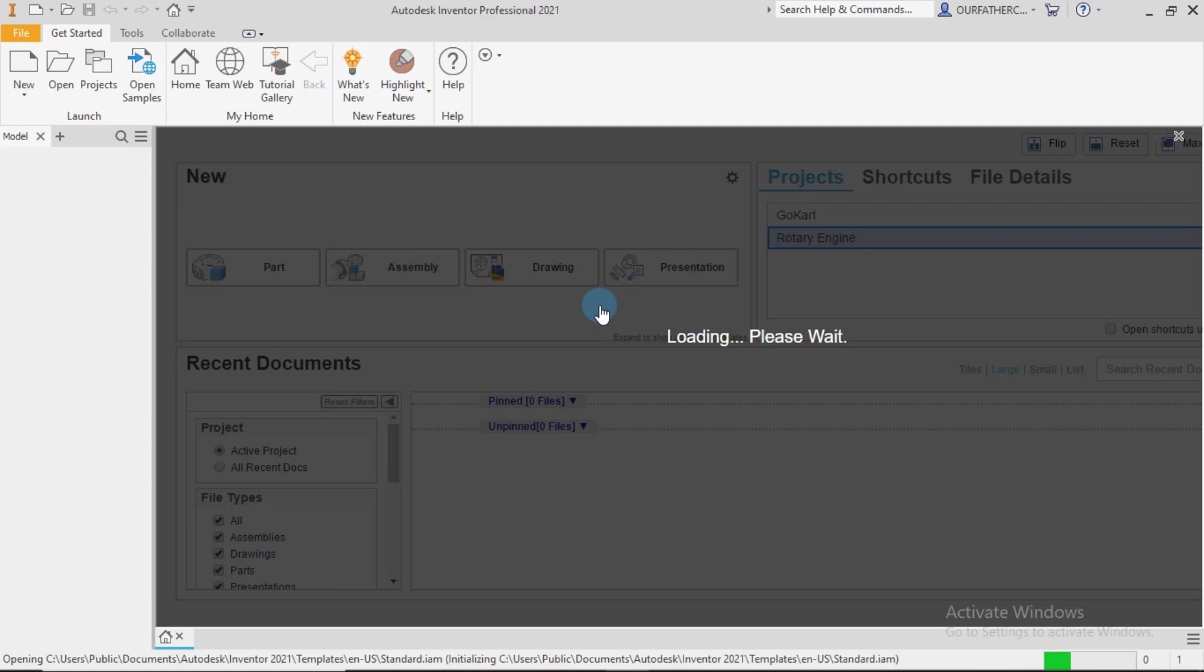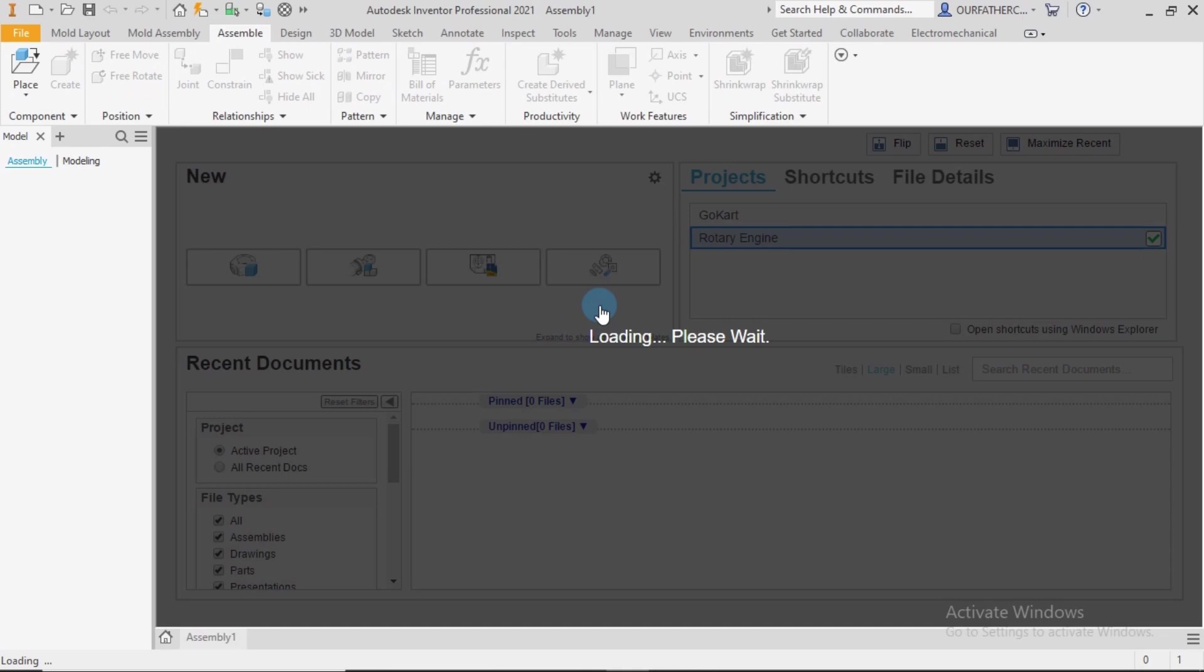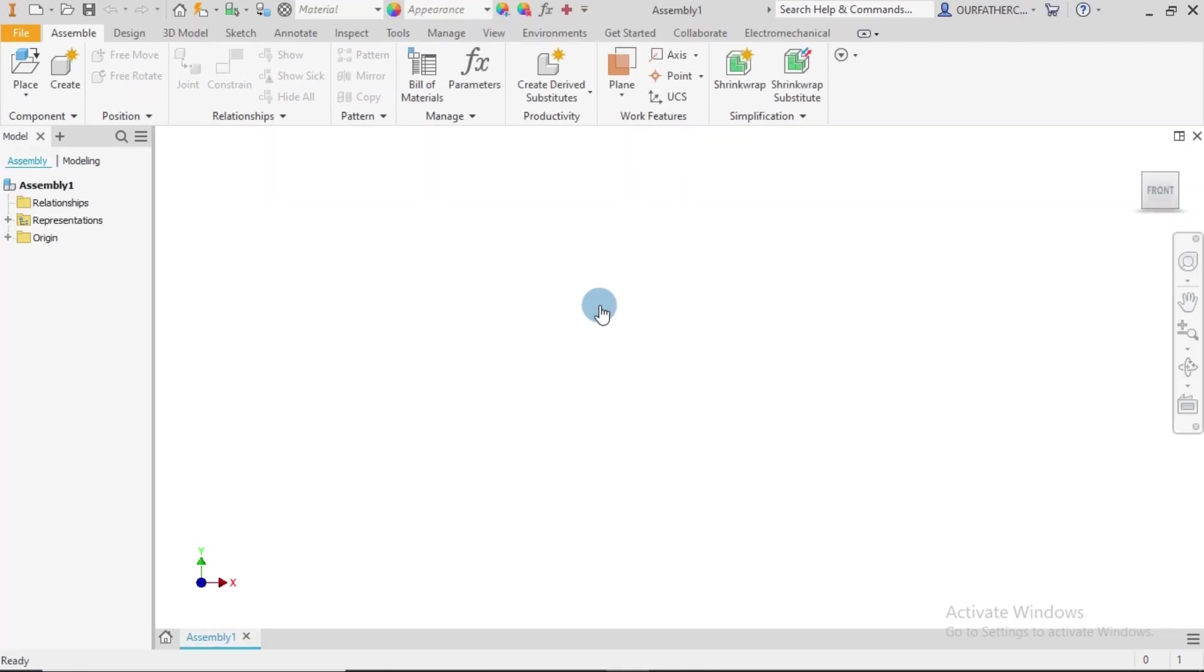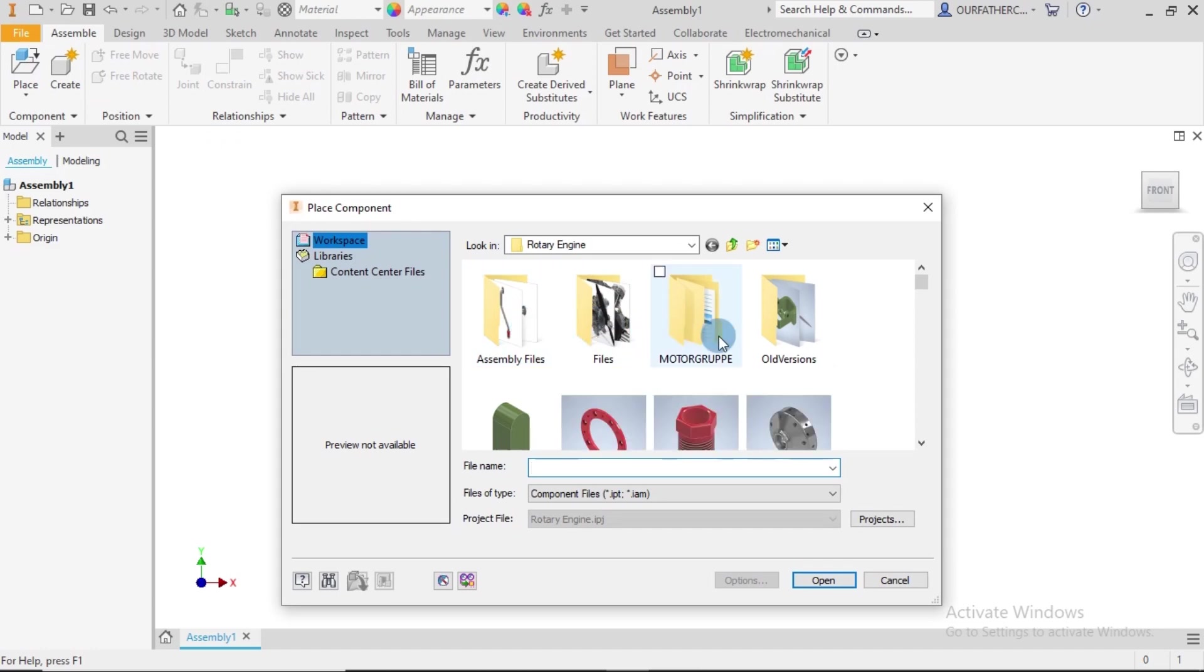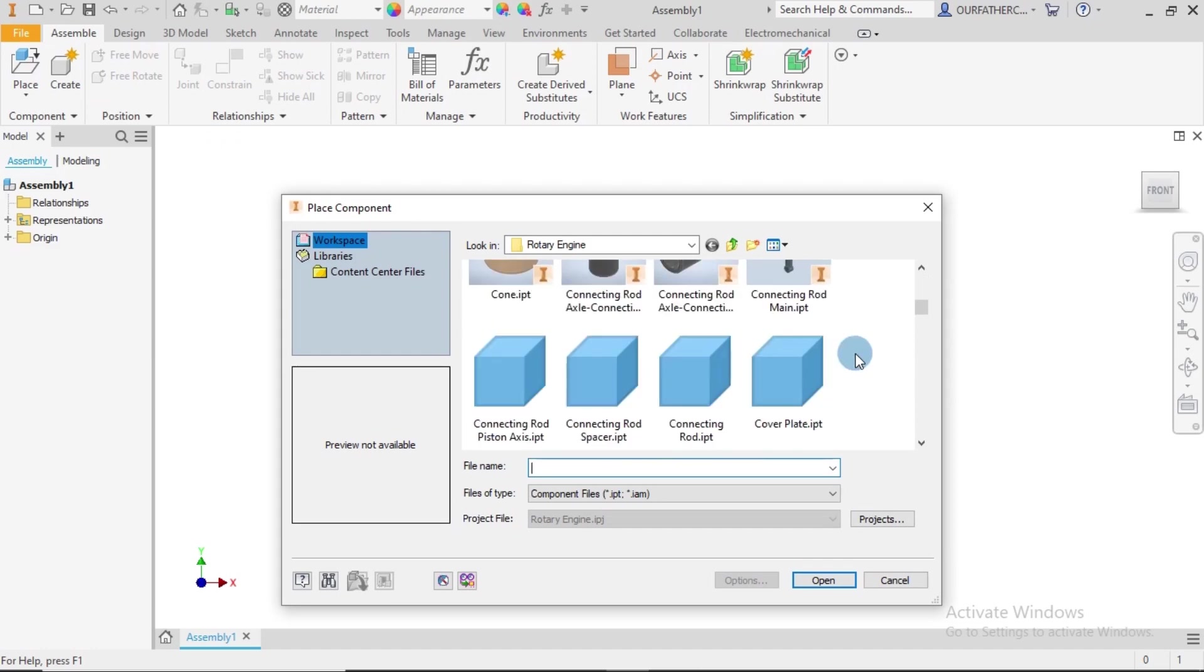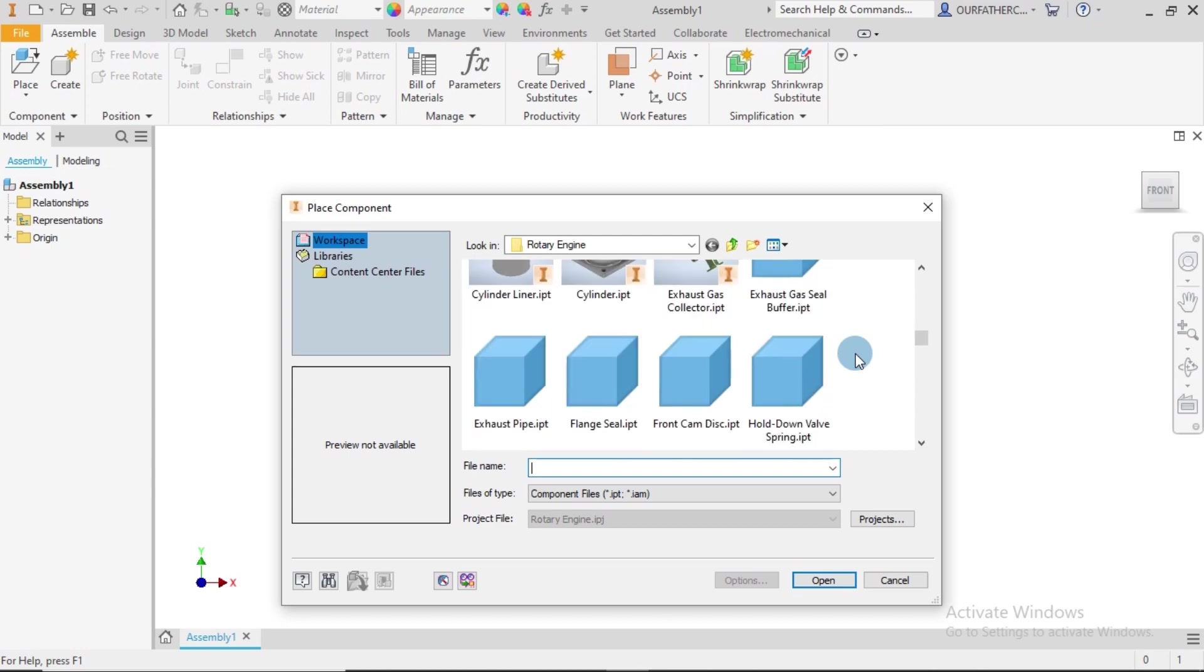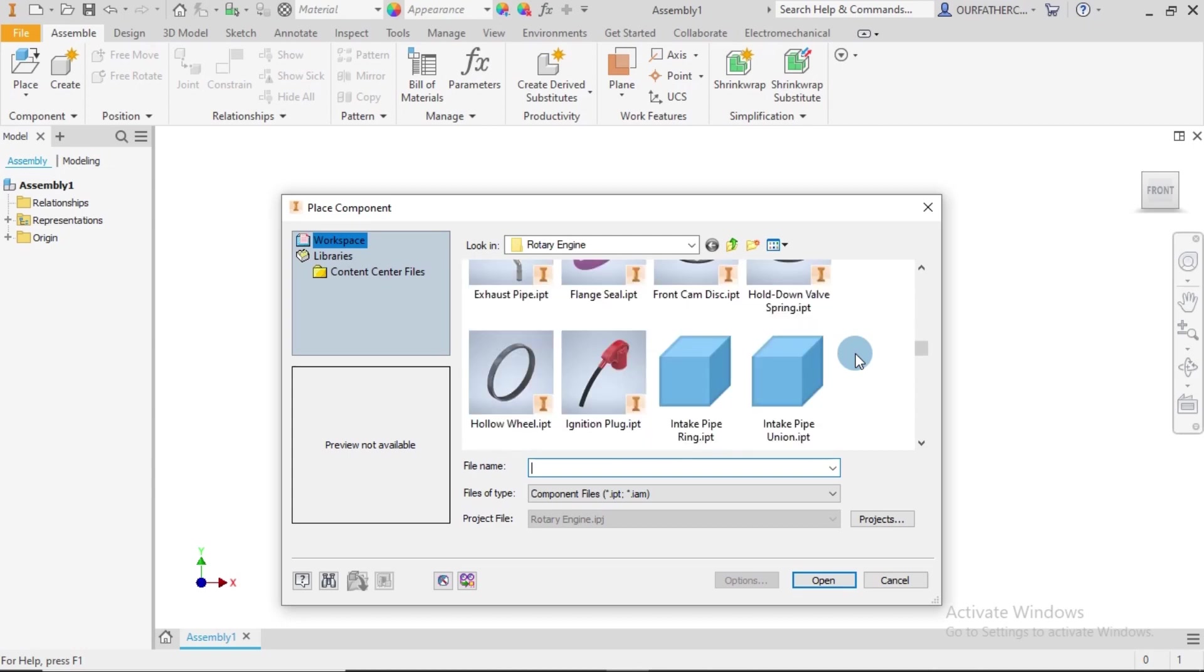In this video I'm going to be demonstrating the rocker arm sub-assembly process. So I click on Place and browse through the files. I'm going to be looking for the rocker arm.